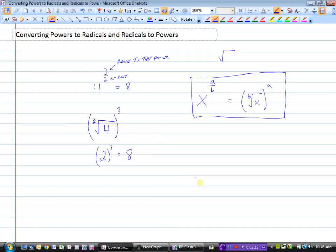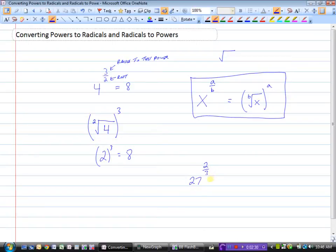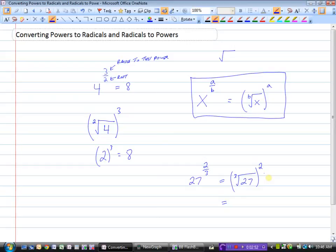Here's another example: 27 to the power of 2 over 3. This is the power we're going to convert to a radical. It means we take the third root of 27 and raise that to the power of 2. The cubed root of 27 — what times what times what equals 27? That's 3, because 3 times 3 times 3 is 27. So we have 3, and now we raise it to the power of 2: 3 squared is 9. So 27 to the power of 2 thirds equals 9.